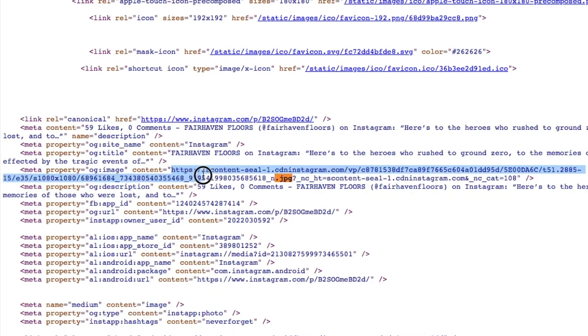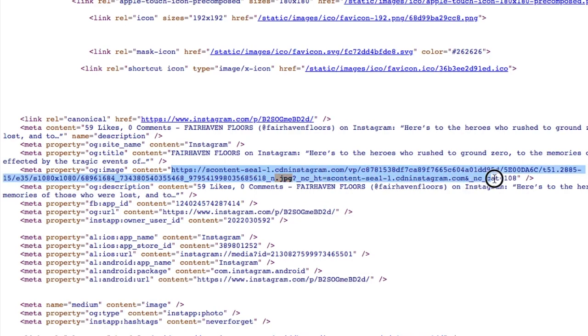But in order to get it, we need to highlight this code all the way over here. You want to make sure you get all of this or it won't work. Make sure not to include the parentheses or anything else. So you start here at the H in HTTPS all the way down here until you get that number.